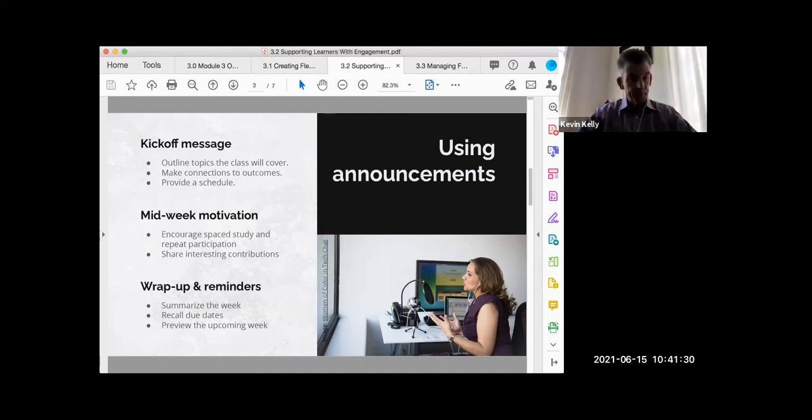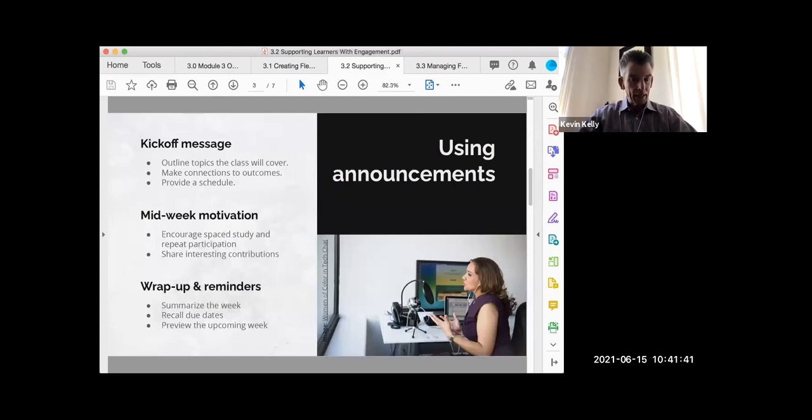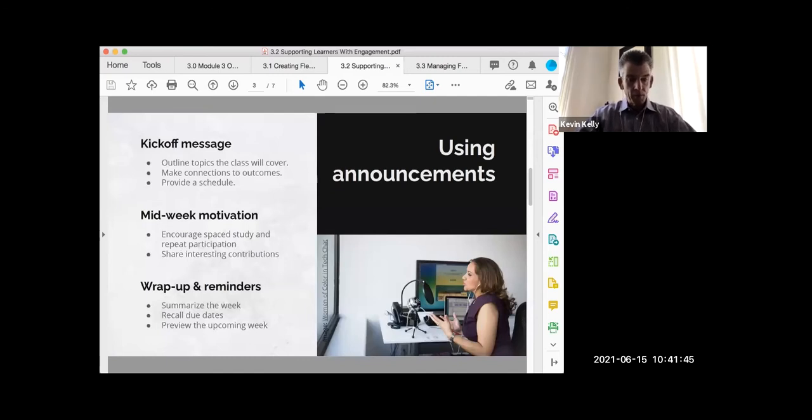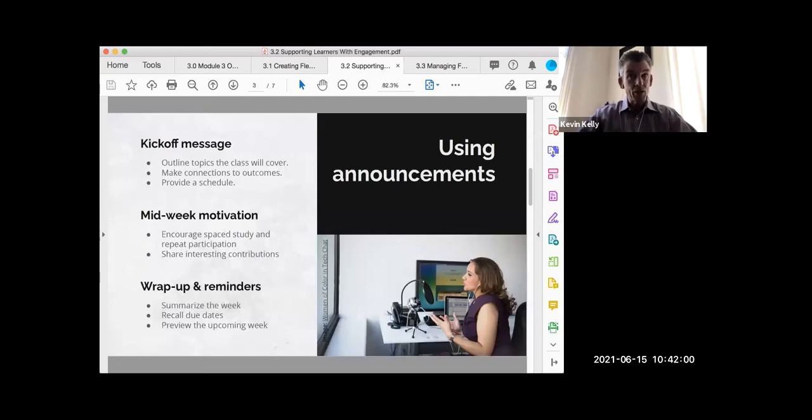On Fridays I do wrap up and reminder. I summarize what happened that week, let students know about upcoming due dates the following Monday, and let students who might be already finished know what we're going to tackle the following week. You all are going to have your own announcement schedules, but announcements are a key factor for flexible course environments to help students manage expectations, know what's coming up, and especially catch up if something happened.